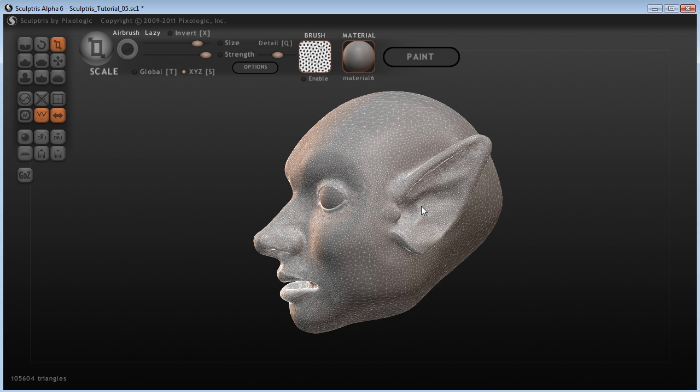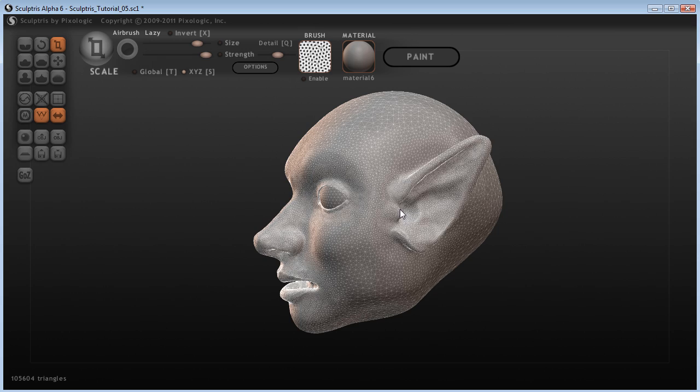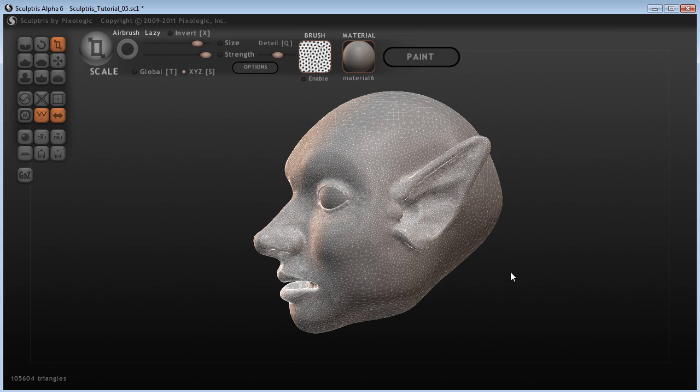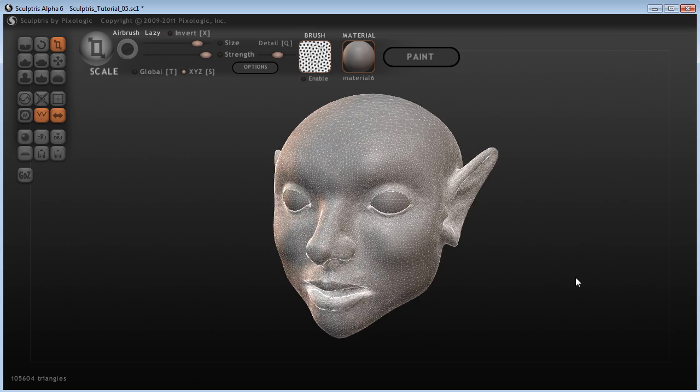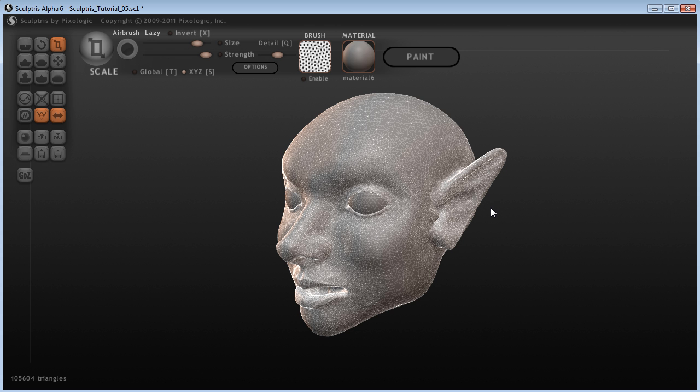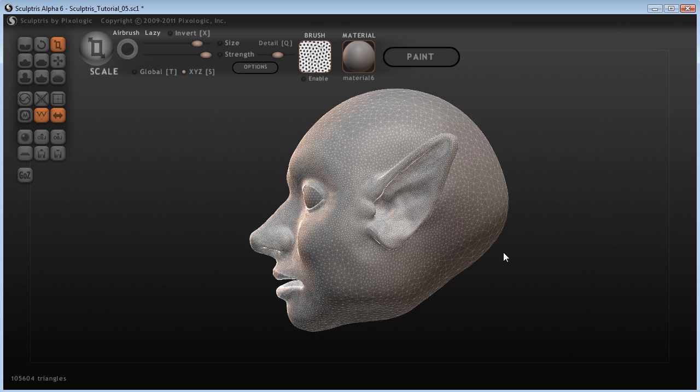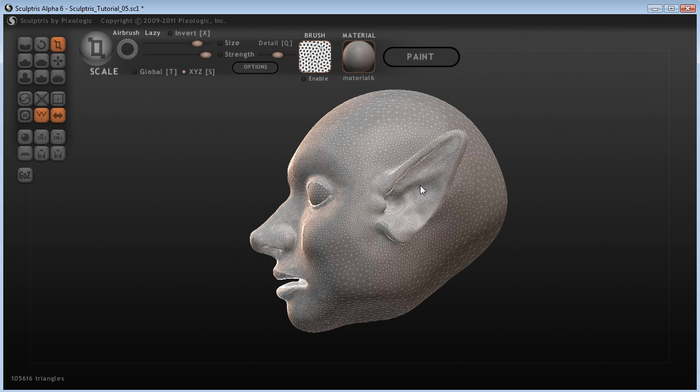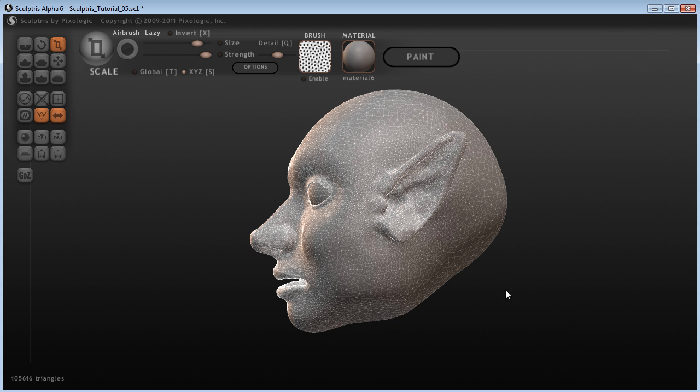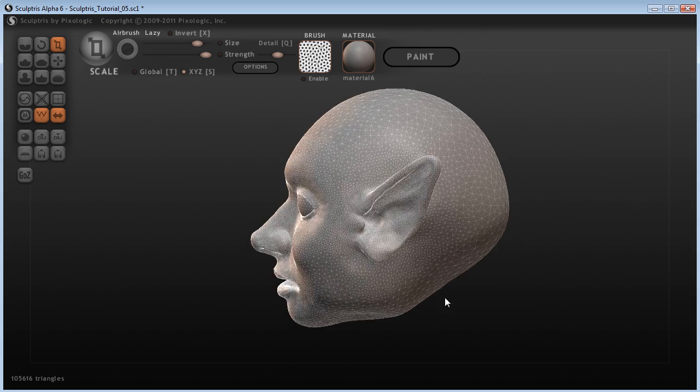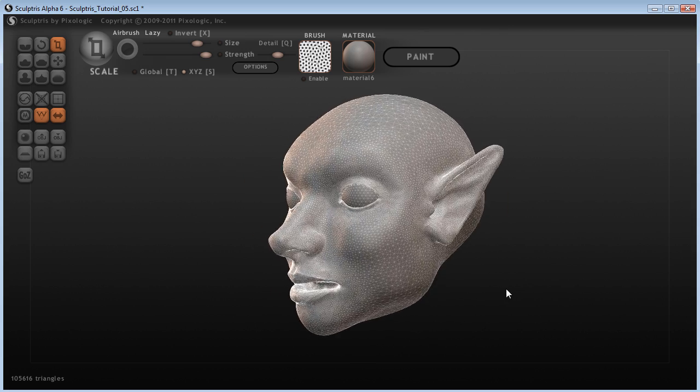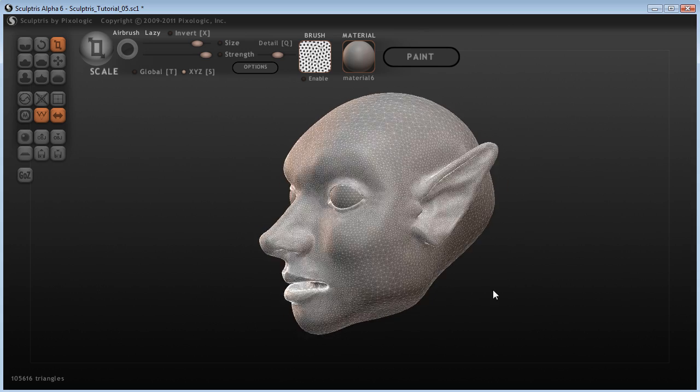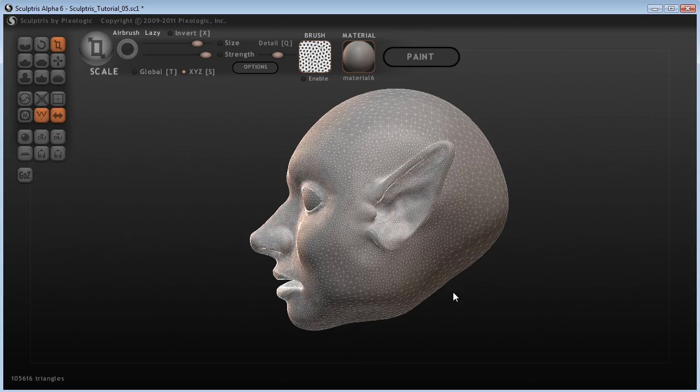So I'm just going to come in here, shrink that down a little bit. I might shrink this ear down like that. So we can see that this is a lot more delicate, a lot sort of a little bit pointier.